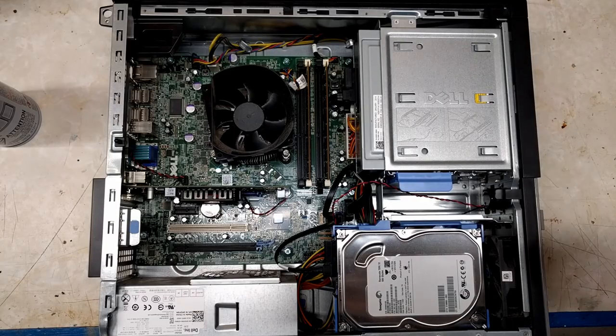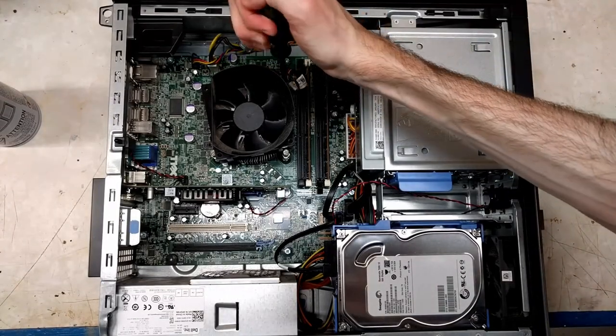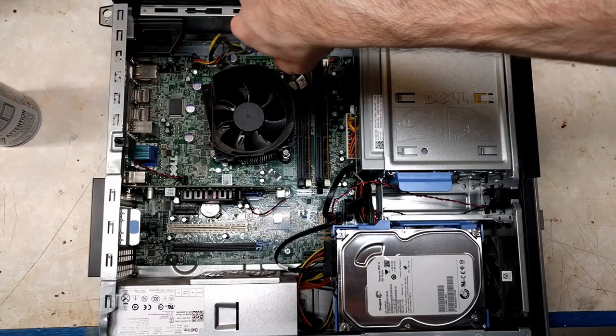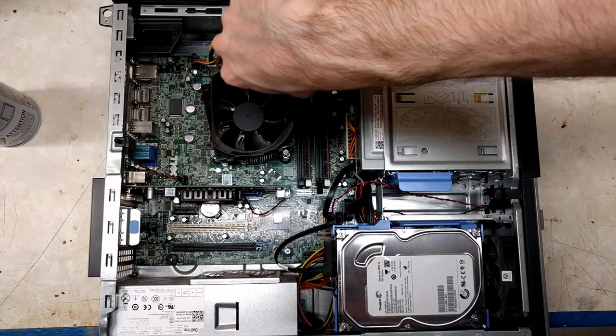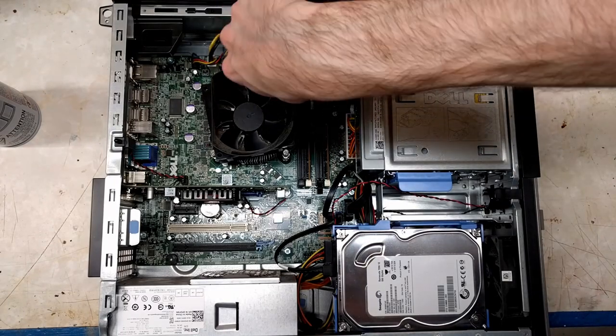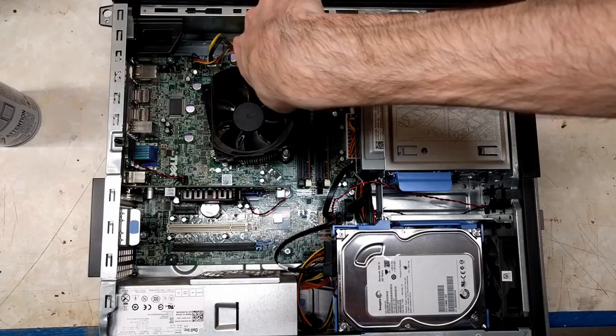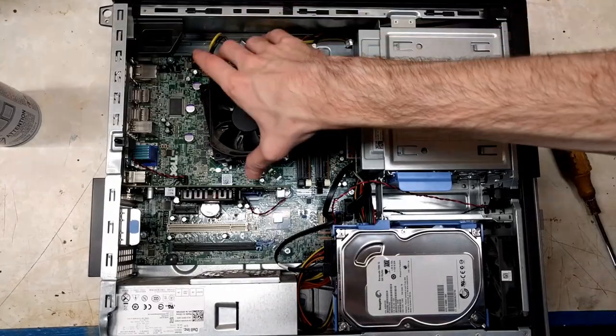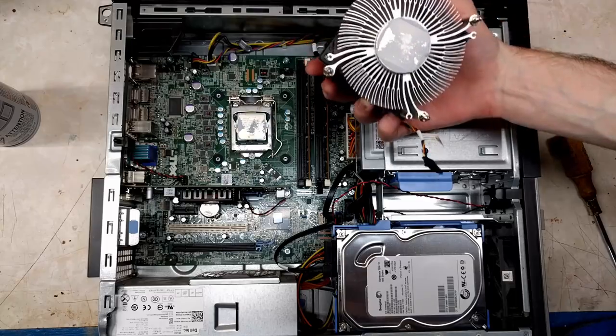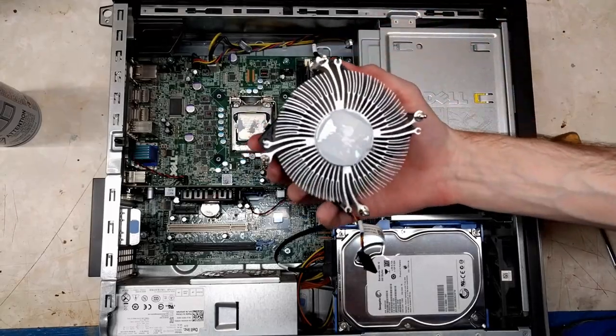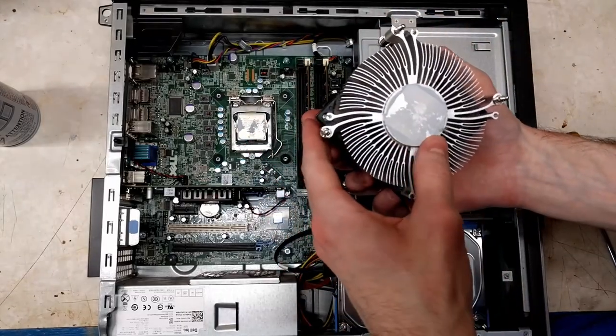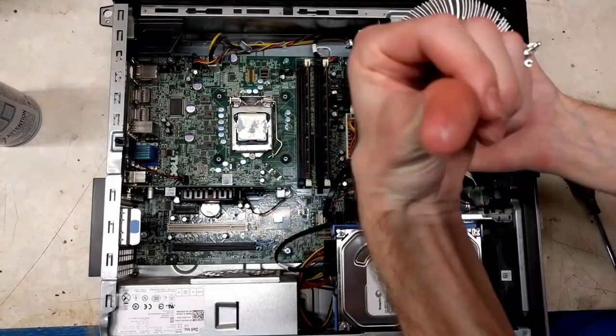Alright, so I suppose step one to cleaning this thing up will be to remove this guy right here. Doesn't appear to have ever been messed with at all. So let's just take a look here. There it is. Wow. That is solid right there.